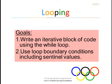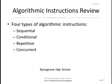To iterate means to repeat. And number two, use loop boundary conditions, including sentinel values. A sentinel is a guardian value.